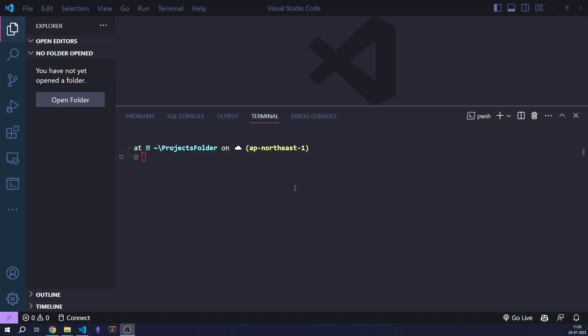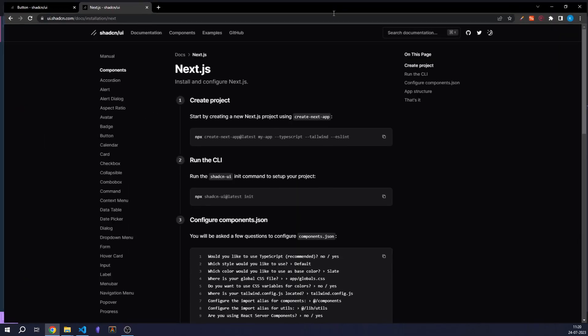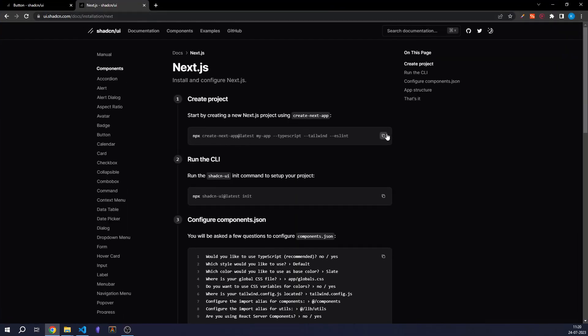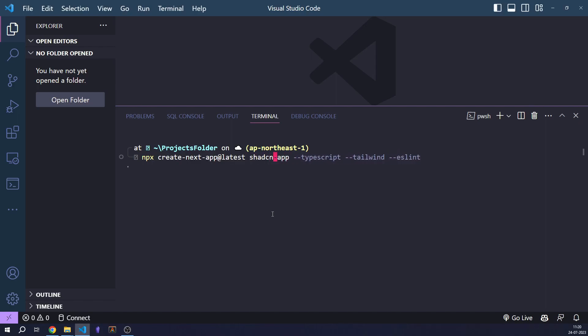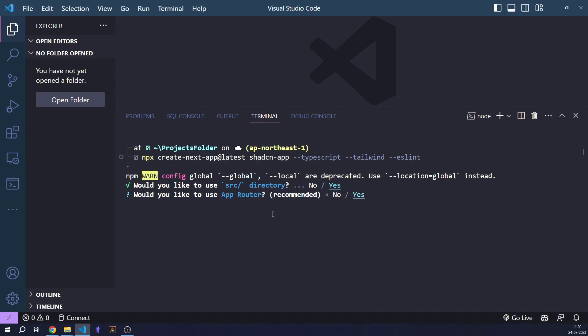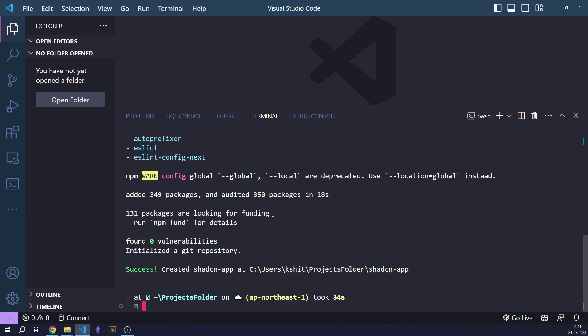Let's initialize a new NextJS project using the script given in the official shadcn documentation. Let's copy it and paste it in our terminal. I'm going to call my app 'shadcn-app'. Press enter. Yes, I would like to use the source directory, and yes, I would like to use the new app router that was introduced in Next 13. Now a NextJS project has been set up.